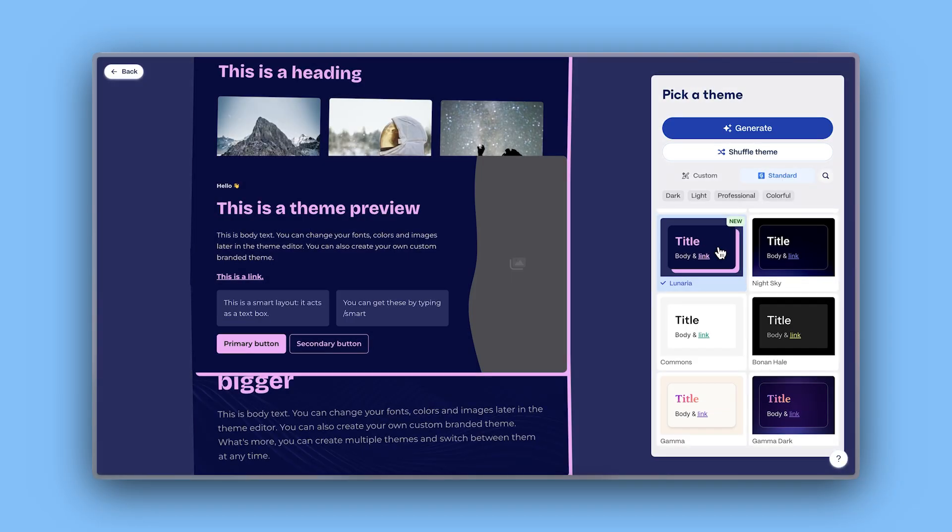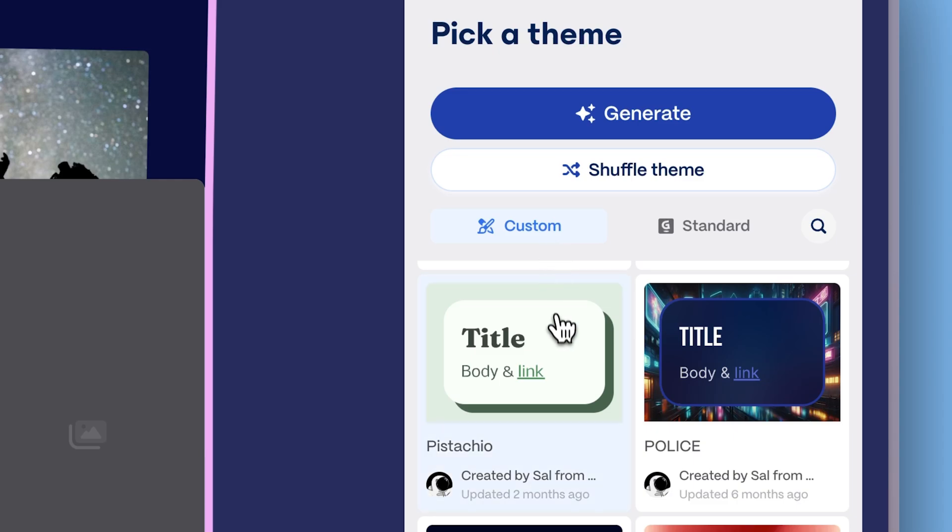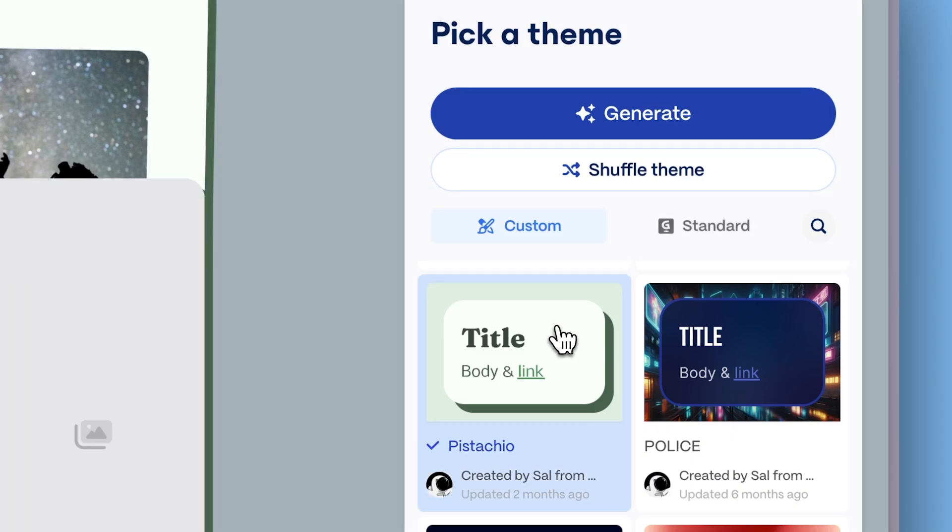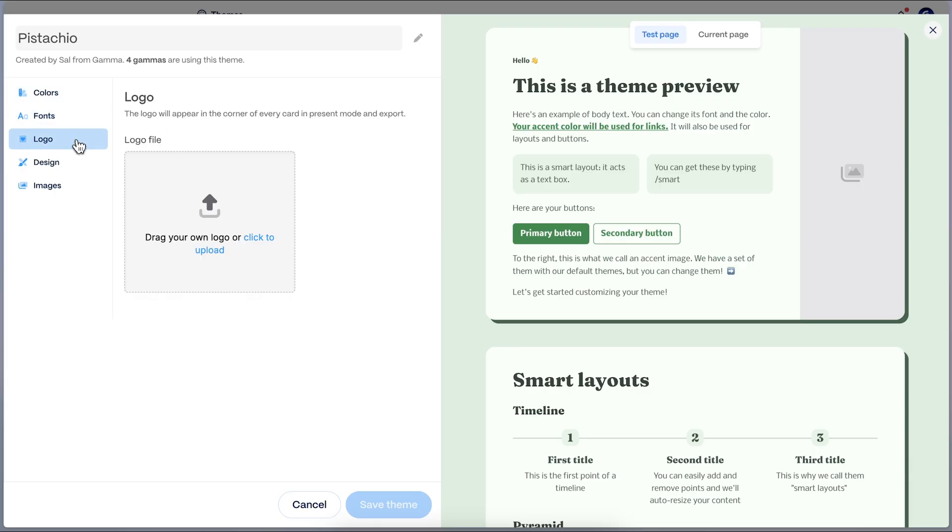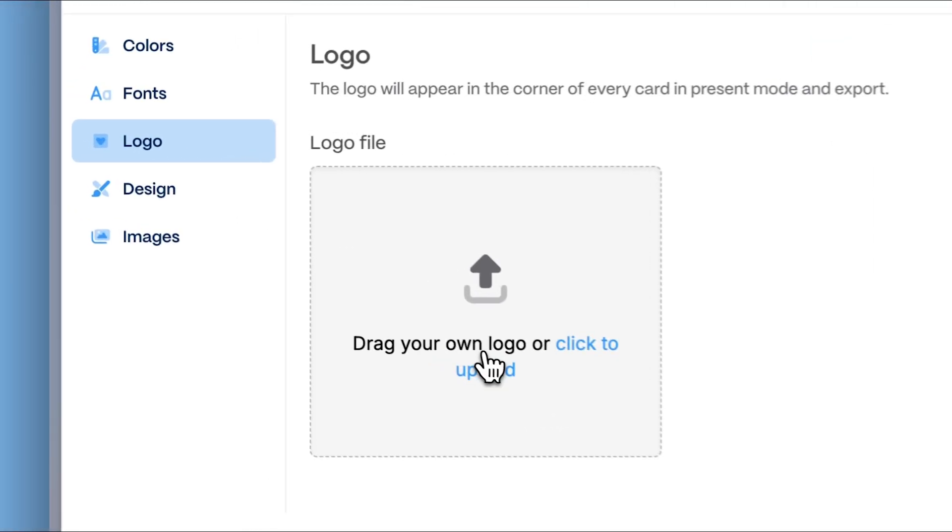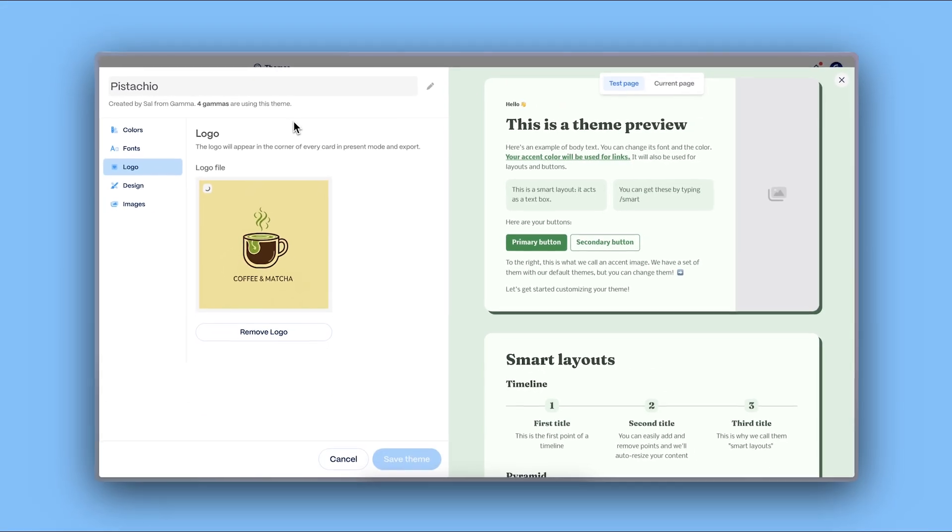However, if you want to maintain your brand identity, easily create and apply a custom theme using your colors, fonts, and logo. Watch our dedicated tutorial to learn how.